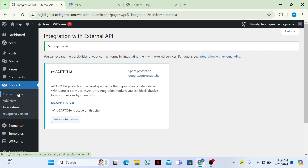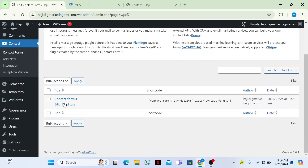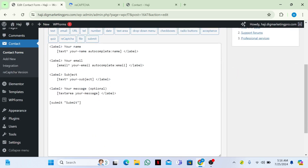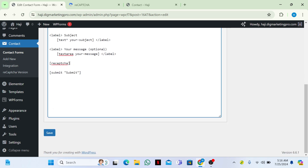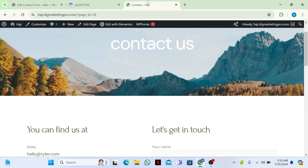Then go to Contact Form 7 and click Edit. In the form editor, write the reCAPTCHA shortcode like this, and then click Save.